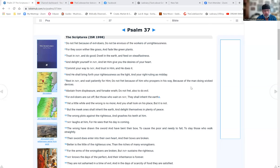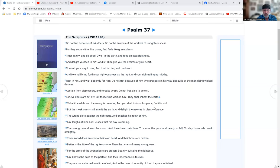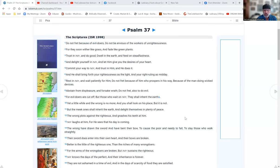Abstain from displeasure and forsake wrath. Do not fret also to do evil, for evildoers are cut off, but those who wait on Yahuwah shall inherit the earth. Yet a little while and the wrong is no more, and you shall look on his place but it is not. But the meek ones shall inherit the earth and delight themselves in plenty of peace.